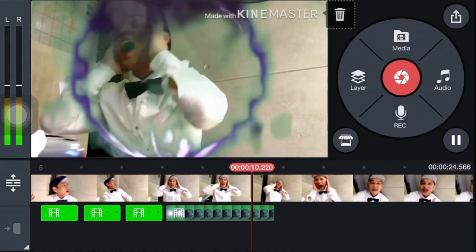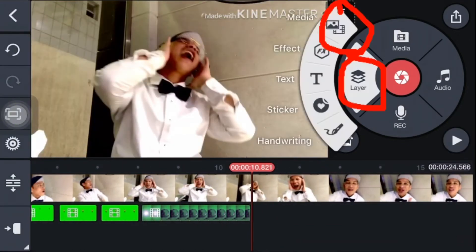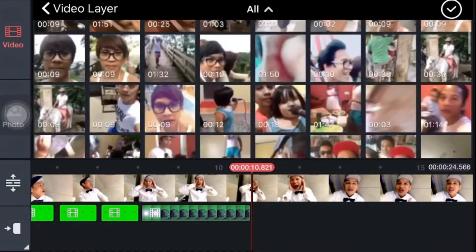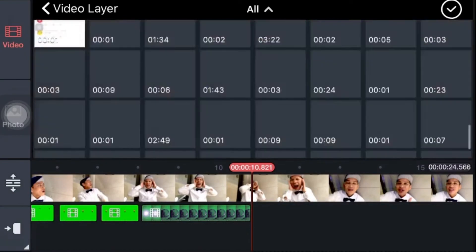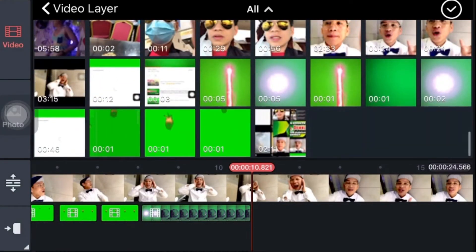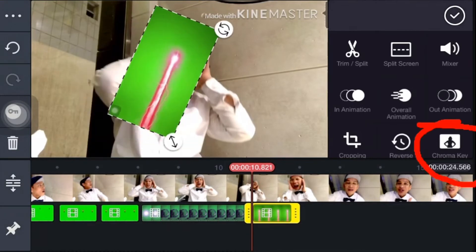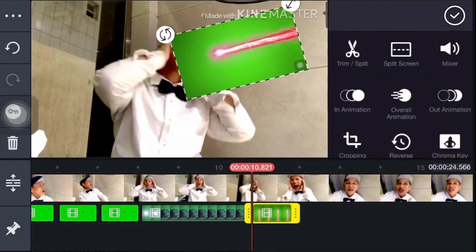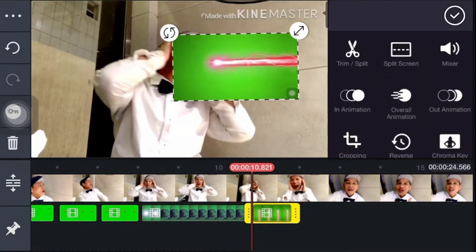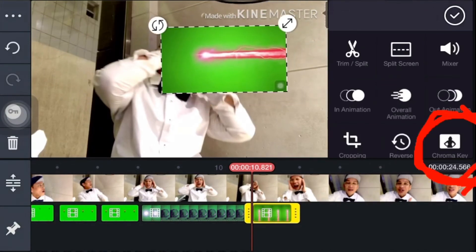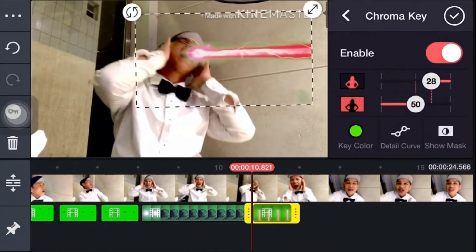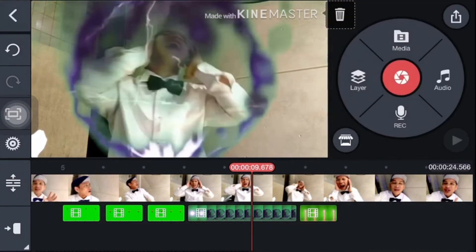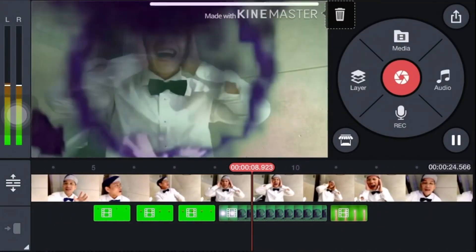I want to add more green screen effect on this part where I am screaming. Tap the layer button again, then the media button, and I'll be transferred to my library to choose a specific green screen effect. I'll adjust it and place it right on my mouth — like I'm spitting something. Press the chroma key, enable it, then enlarge the green screen to make it more visible.